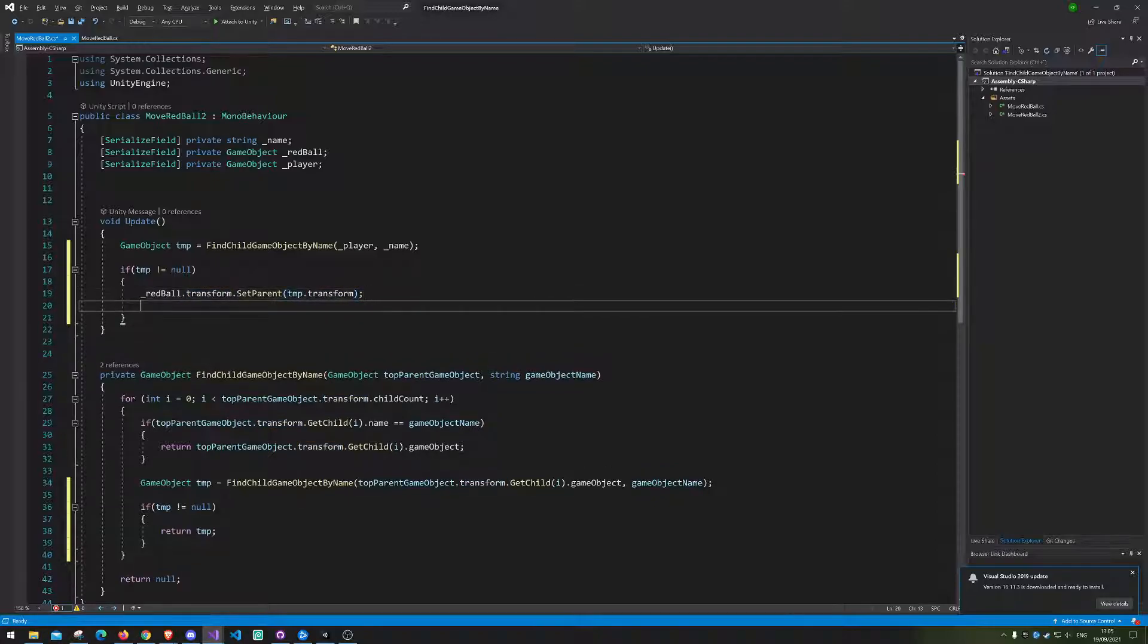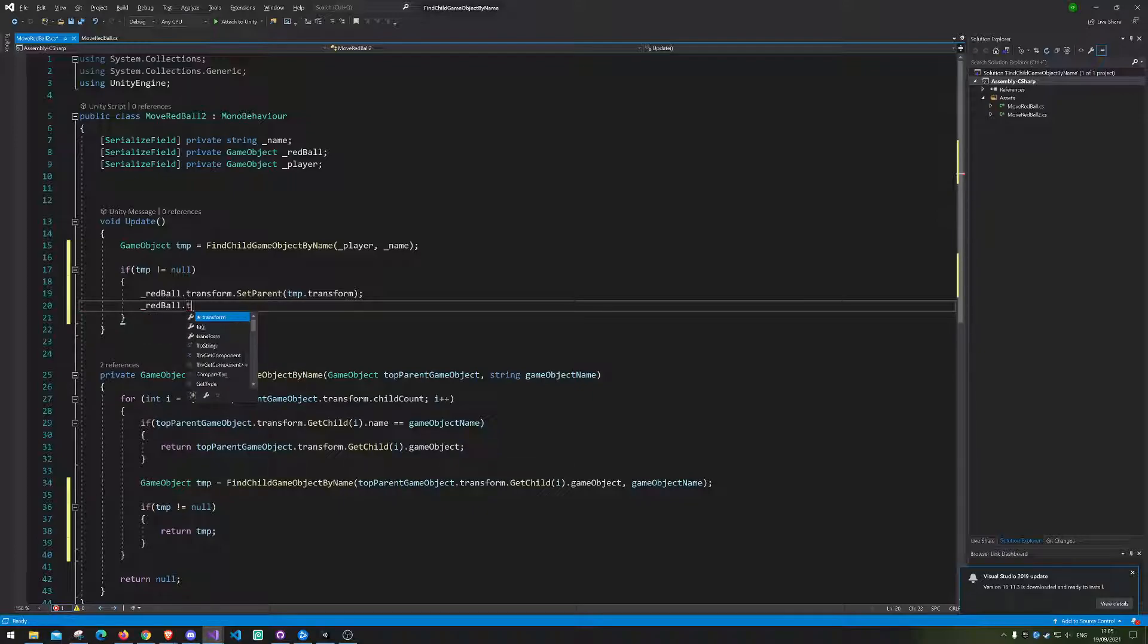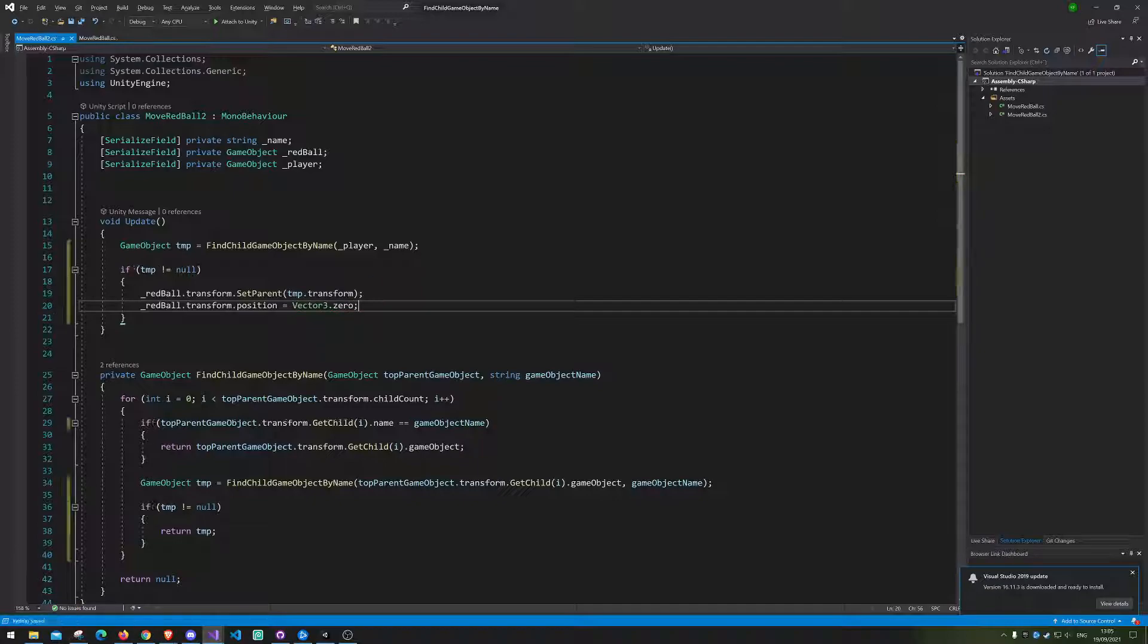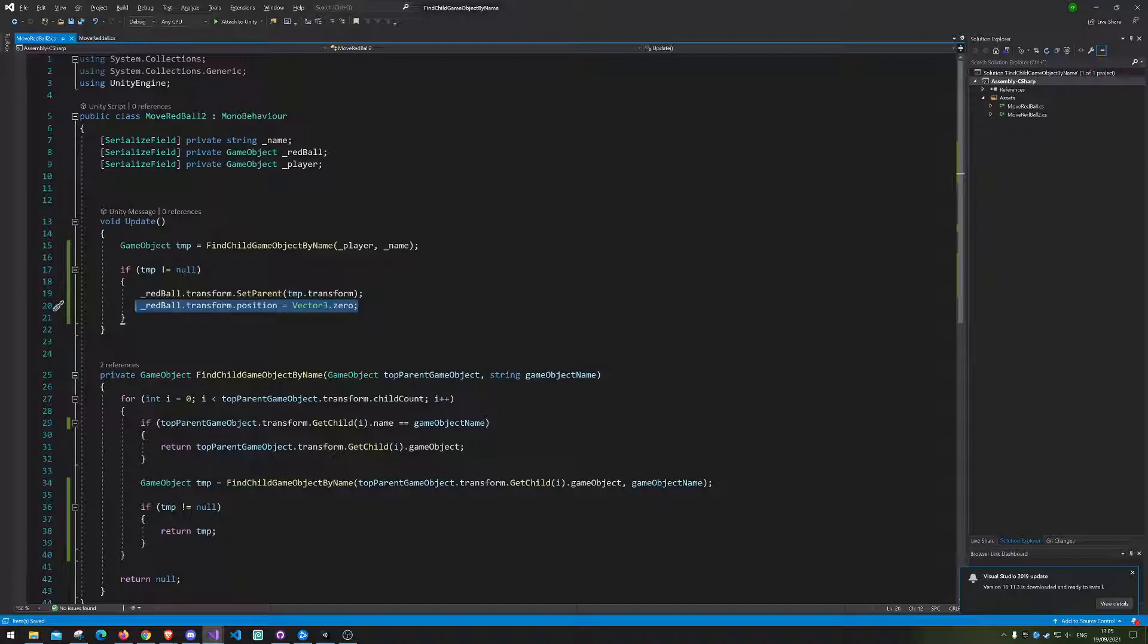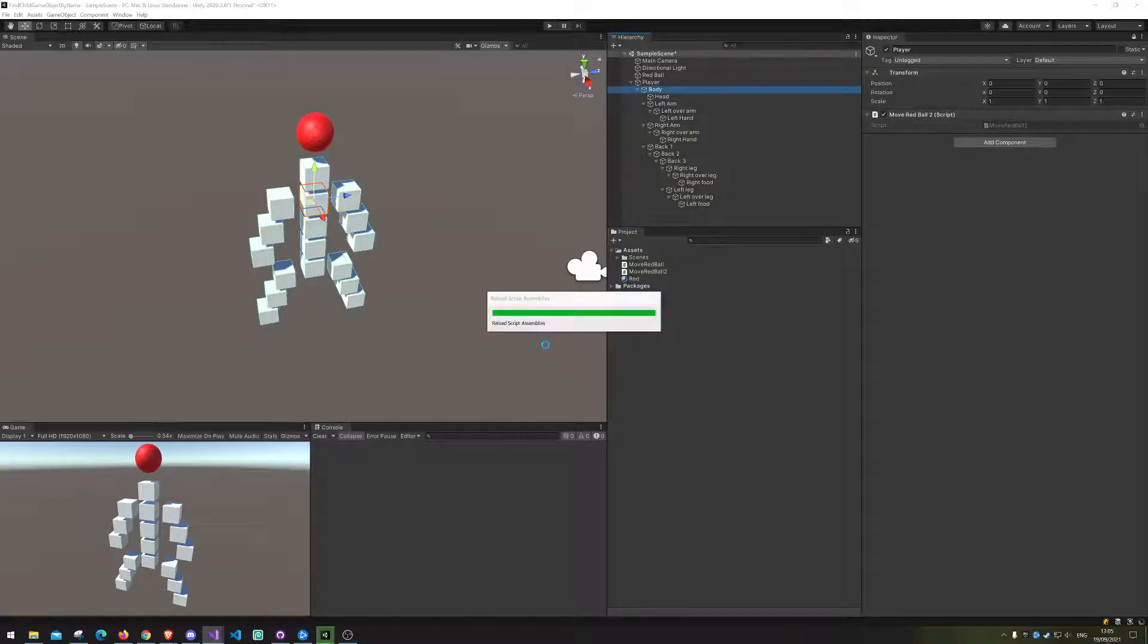And afterward we want to set the transform dot position to be null, so it's literally moving to that null position. This down here is just to make sure it moves to the parent's position. It's probably a smarter way but this should do it. So we're gonna save and return to Unity.